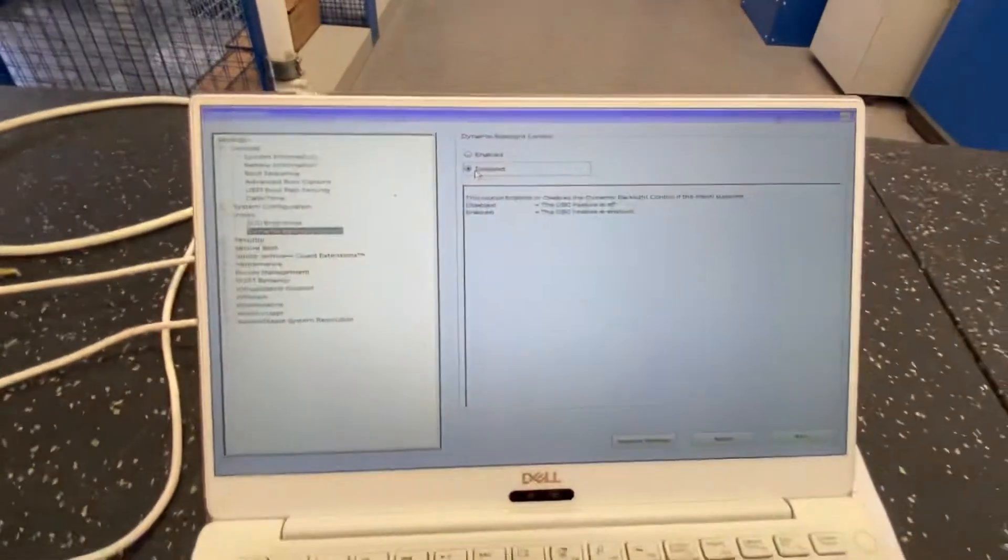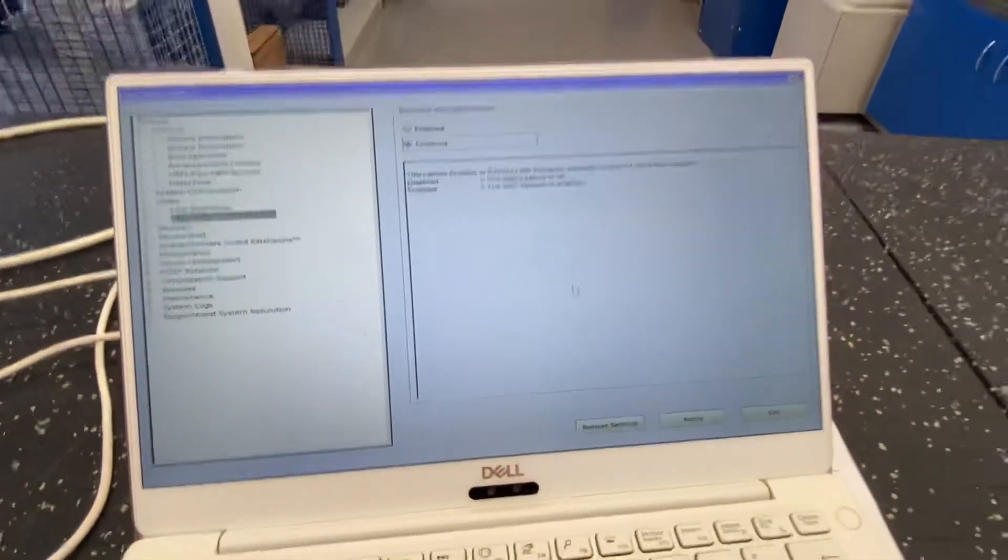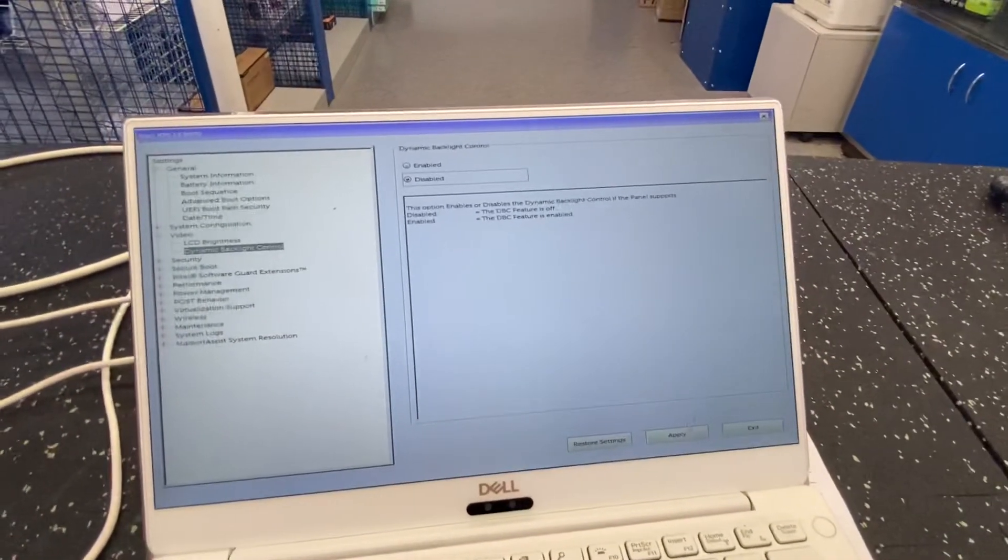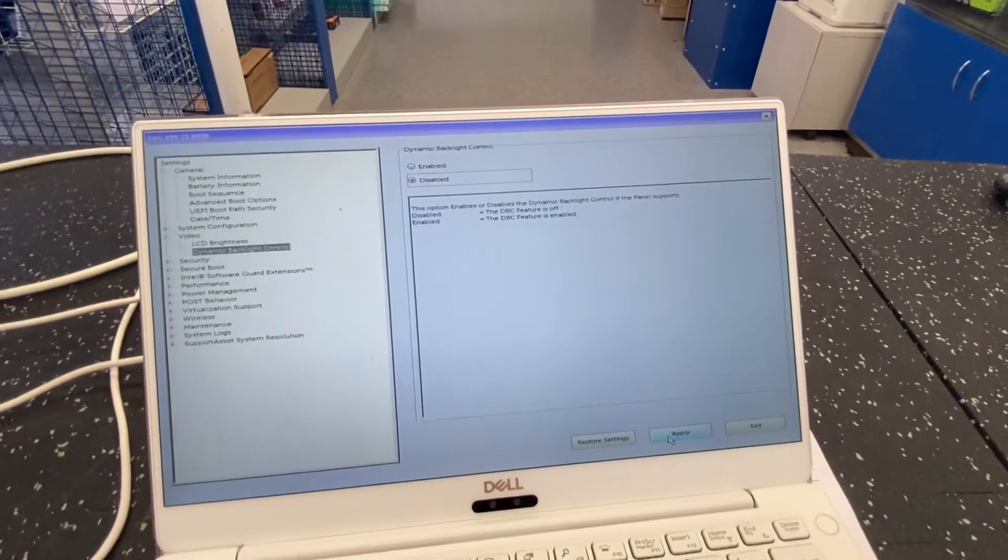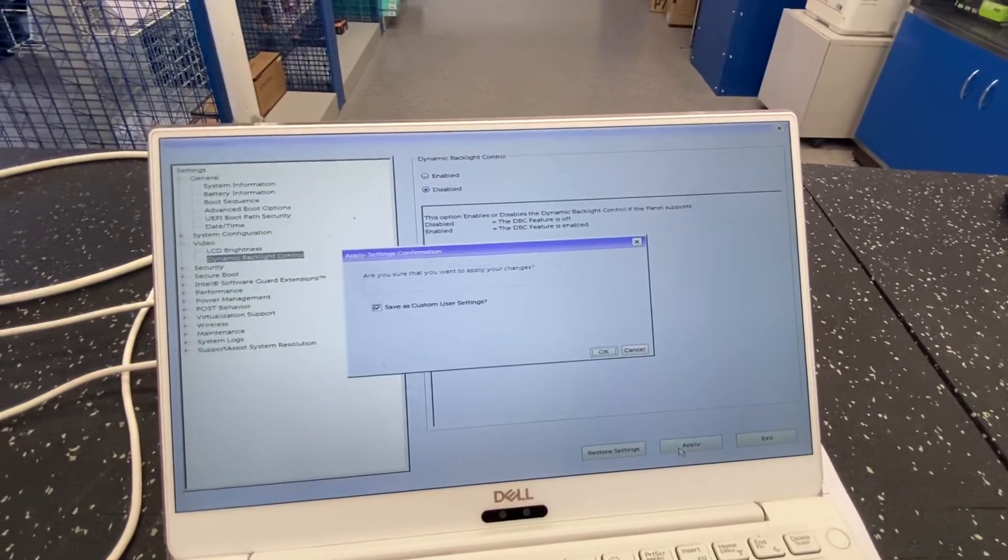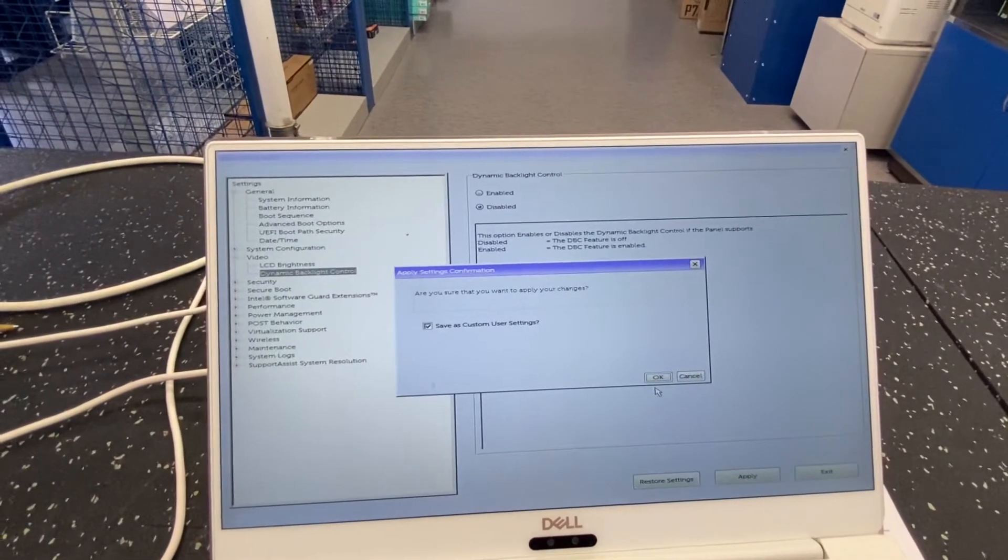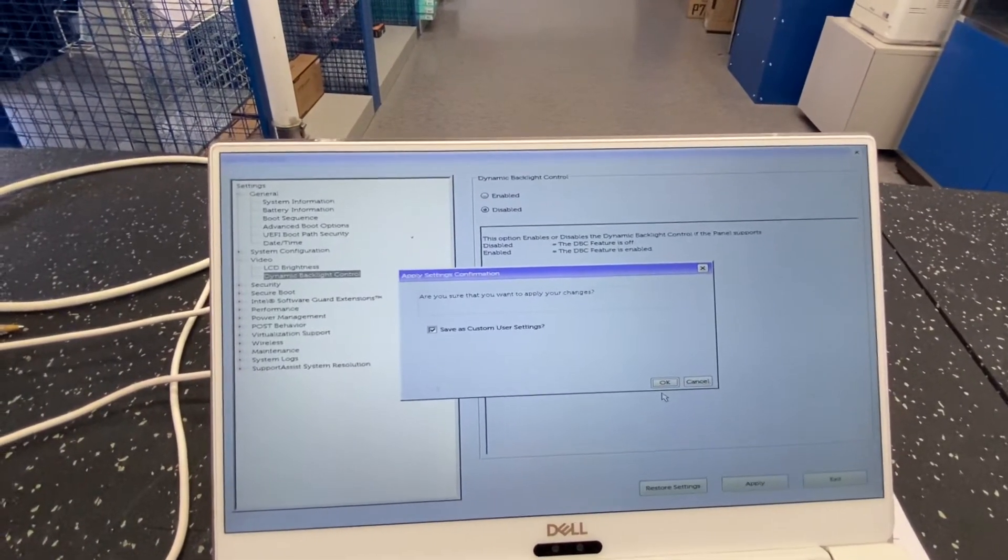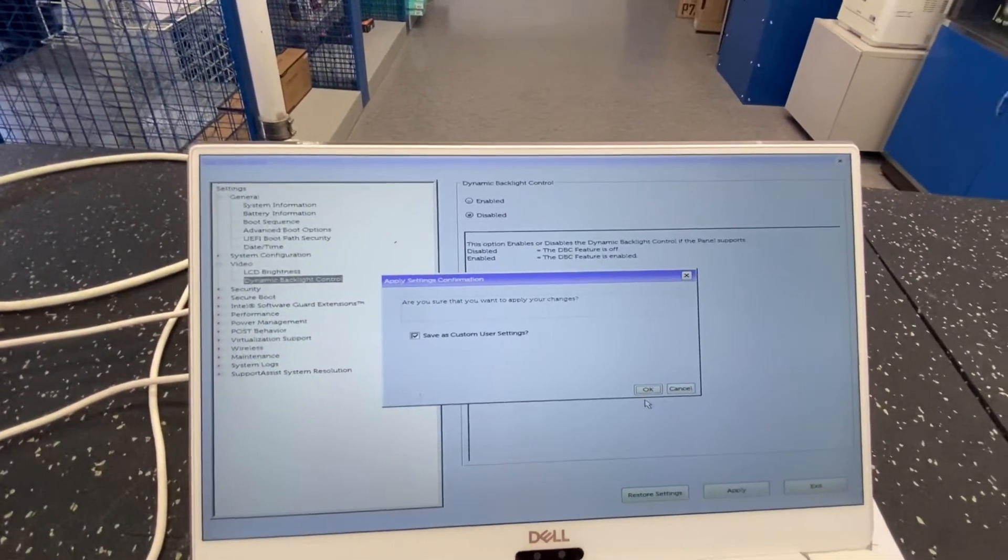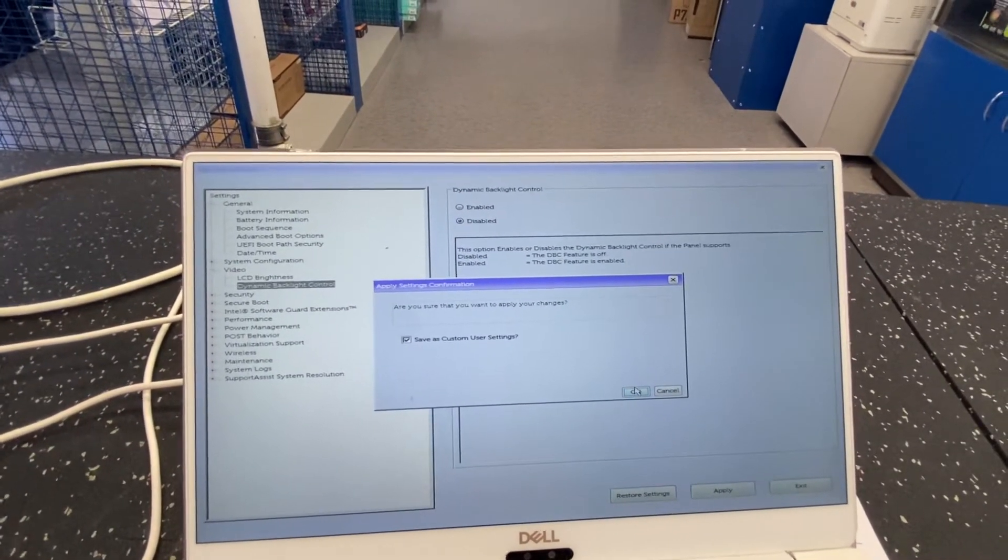And then once you've done that, go down at the bottom and click apply. And then save as a custom user setting. Sure, that's fine.